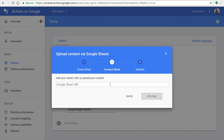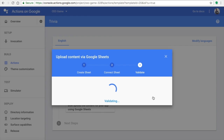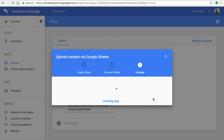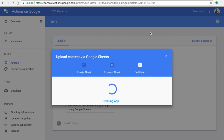Copy the spreadsheet link, go back to the Google Actions Console, paste the link, and upload it. If it is successfully uploaded, it will show 'Upload has been successful.' For the privacy setting: in the top right corner of the spreadsheet window, click the lock button, go to the Advanced section, and change it so that everyone can see your spreadsheet. Then copy and paste the link and click 'Create the App.'